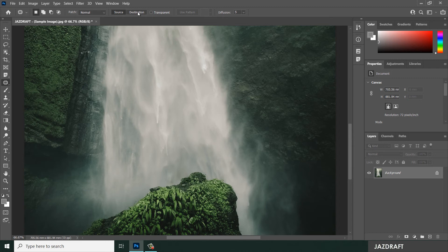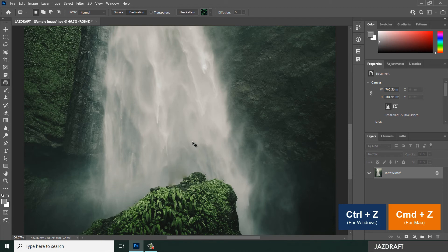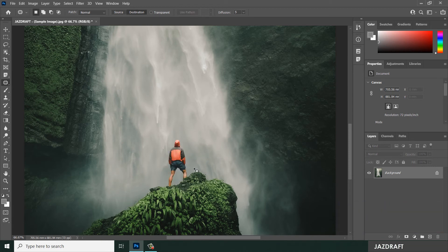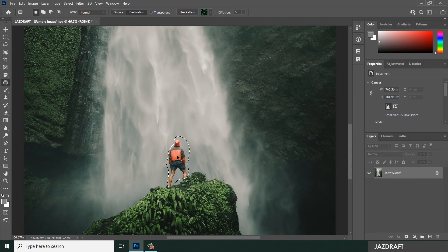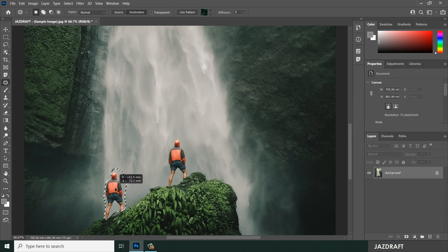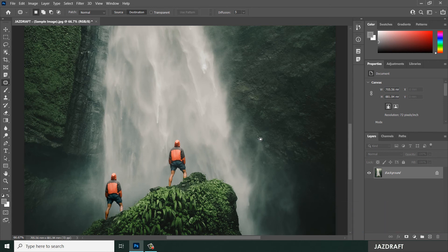The Destination option duplicates the subject somewhere else. Click on Destination and press Ctrl Z to revert back to the original subject. Select the subject by clicking and dragging around its edge. Drag it down to a new location and it will create a duplicate of that subject. Press Ctrl D to deselect.